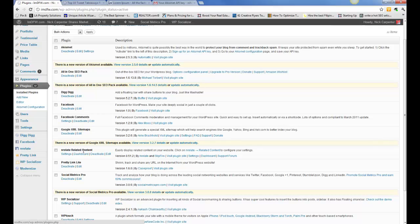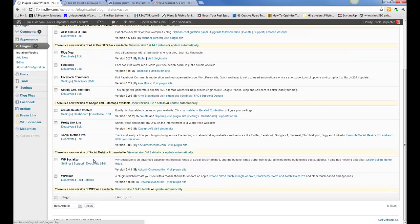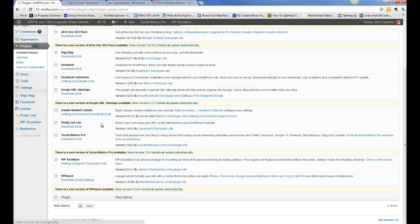And Related Content is a plugin that will display some related posts on the bottom of your blog articles. So it helps people to find another article they want to read at the end of it and so I like to use that.